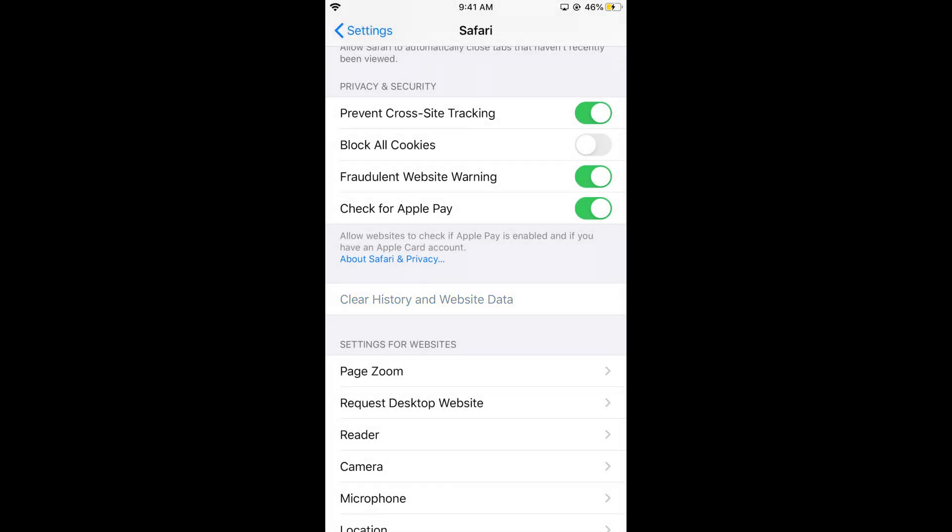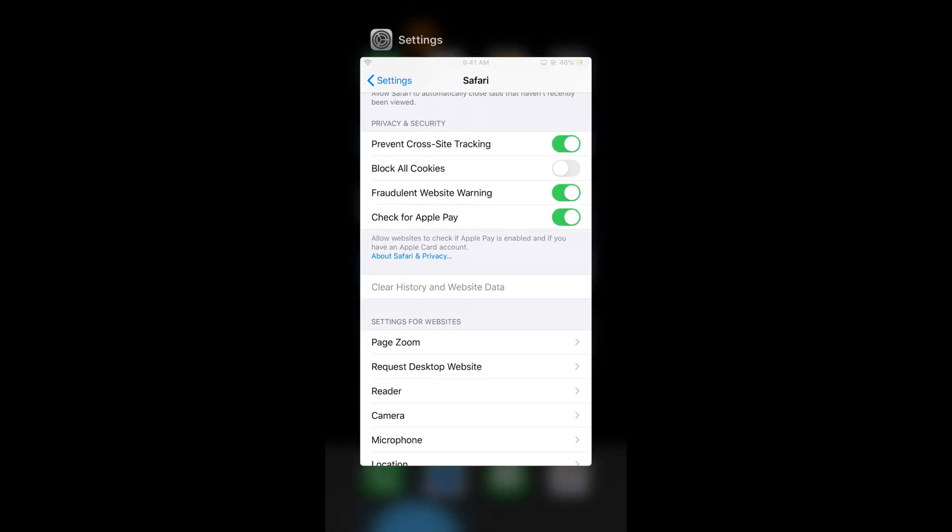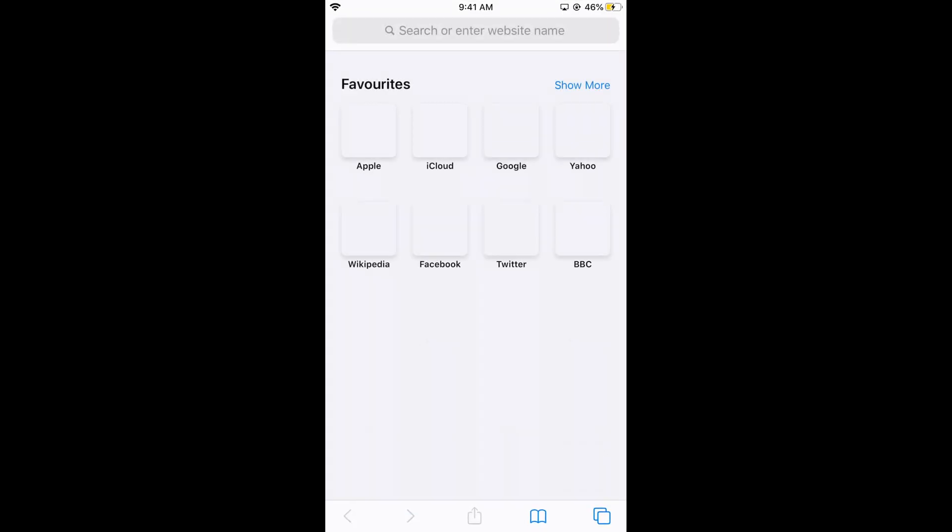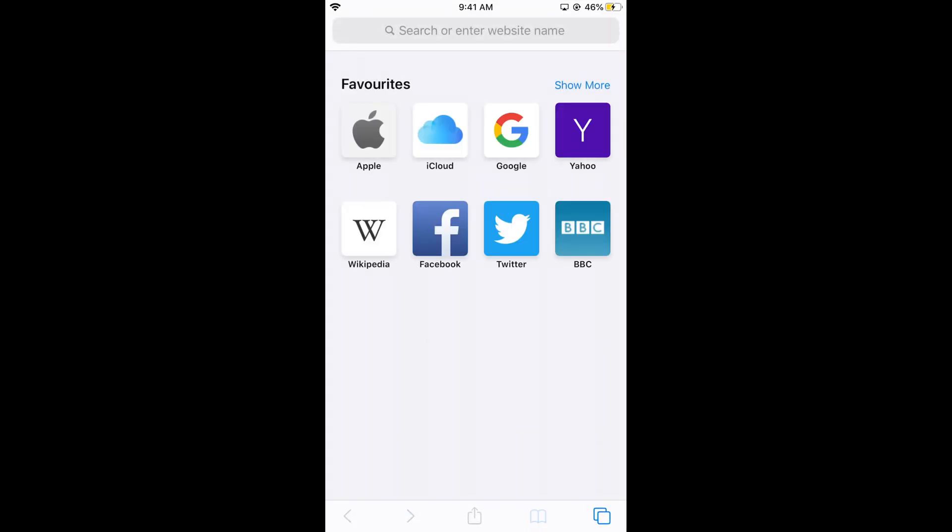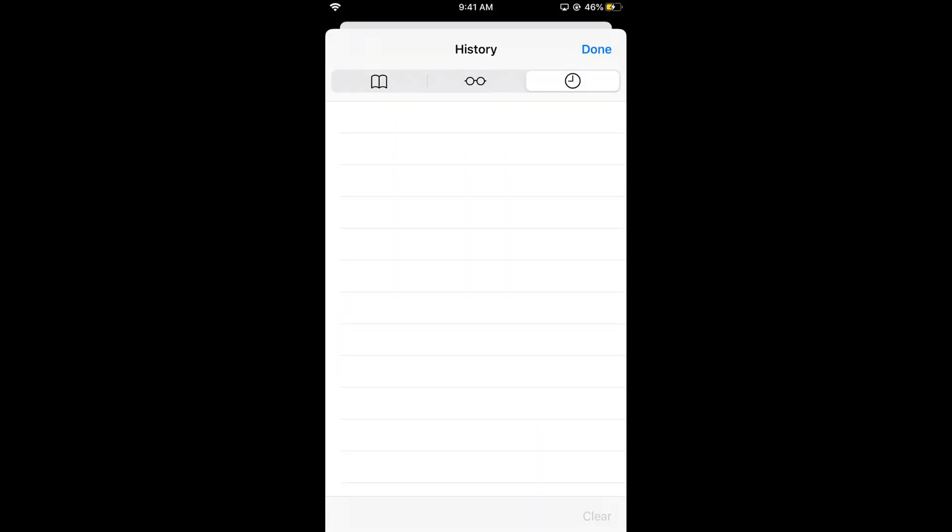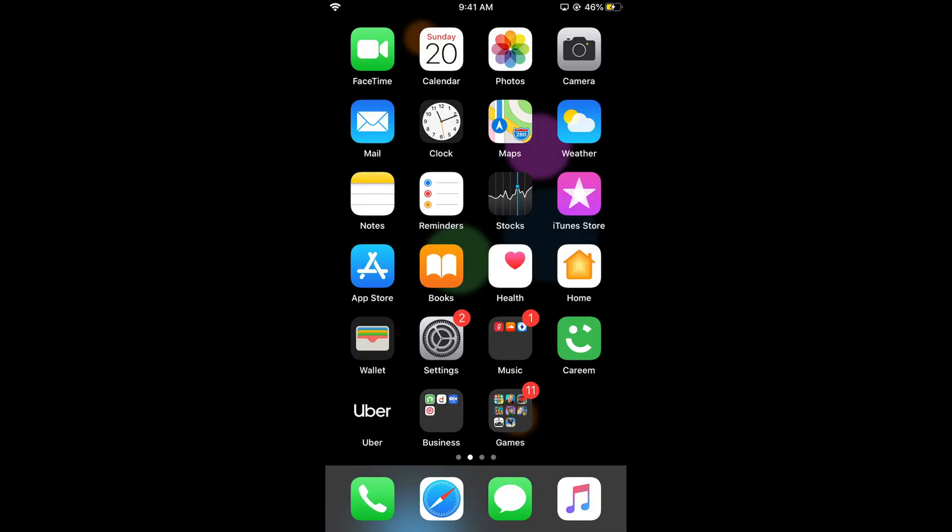Once you do this, if I open Safari again and check my history, you can see the history has been cleared and there is no search data. Hope this helped you remove search data on Safari on iPhone. Please like and subscribe.